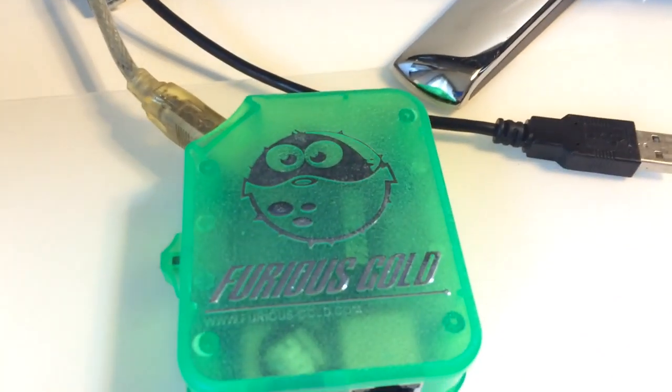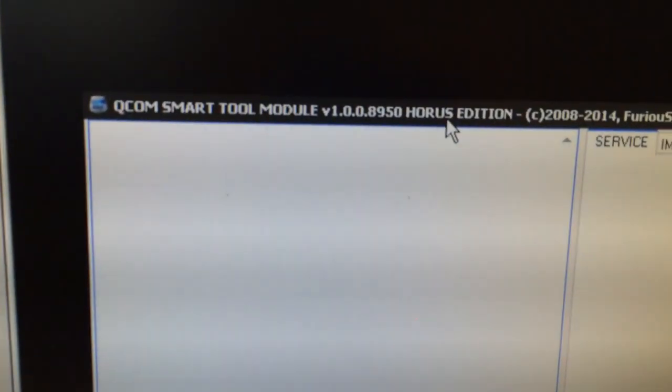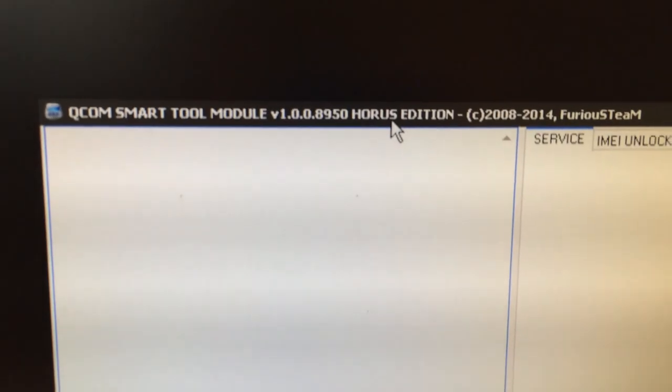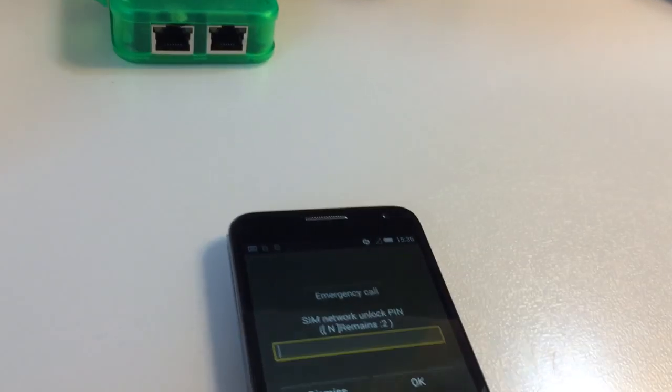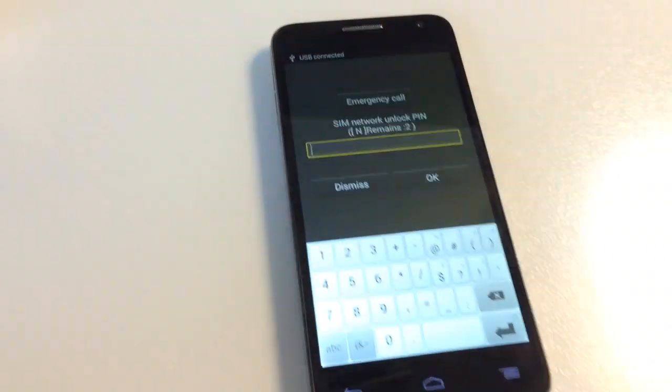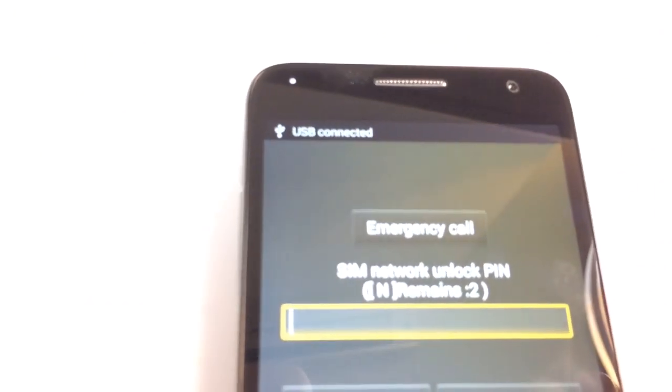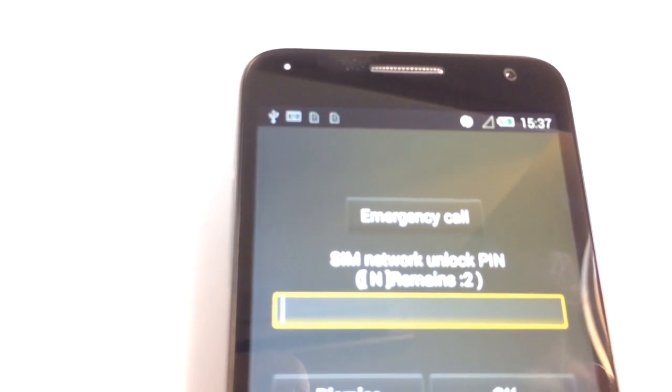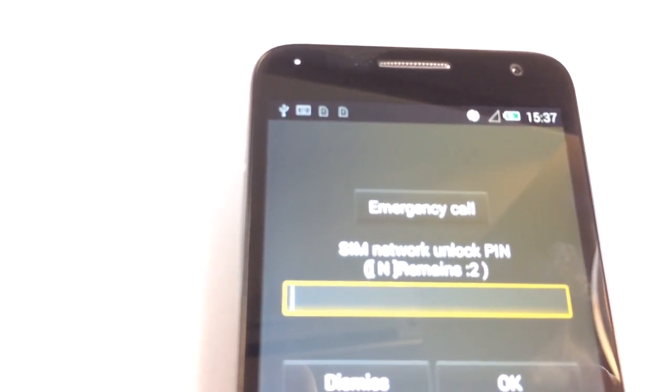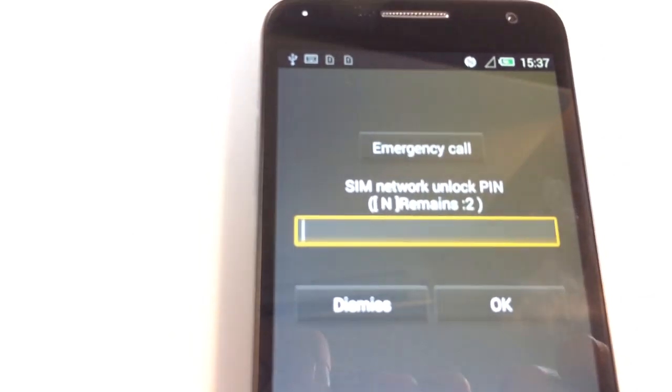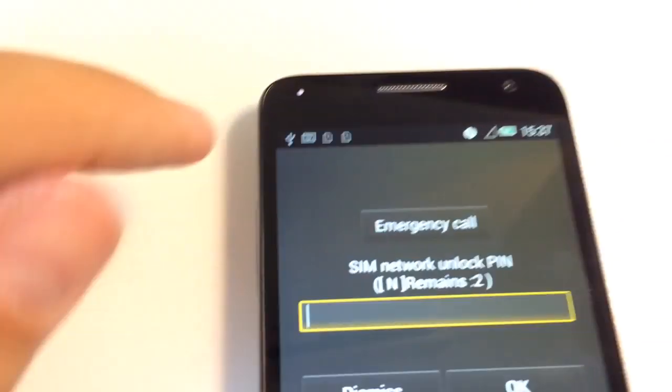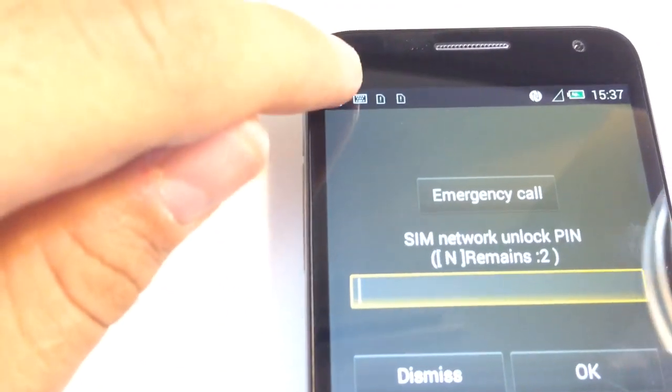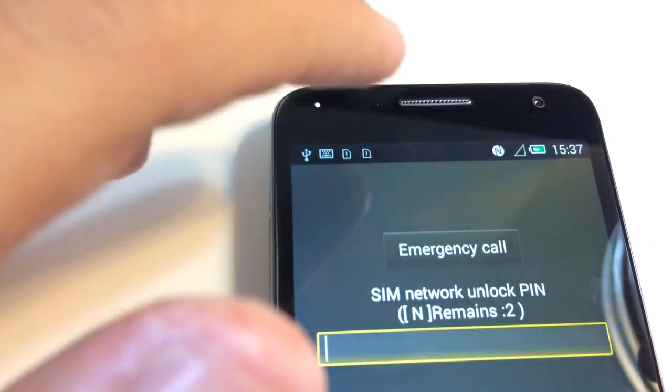We are going to use Furious Gold interface and Qualcomm smart module latest version. We are going to start by connecting the USB cable to the phone. As you can see, the phone is telling us that the USB device has been connected. Once you see the mark here, we press it.